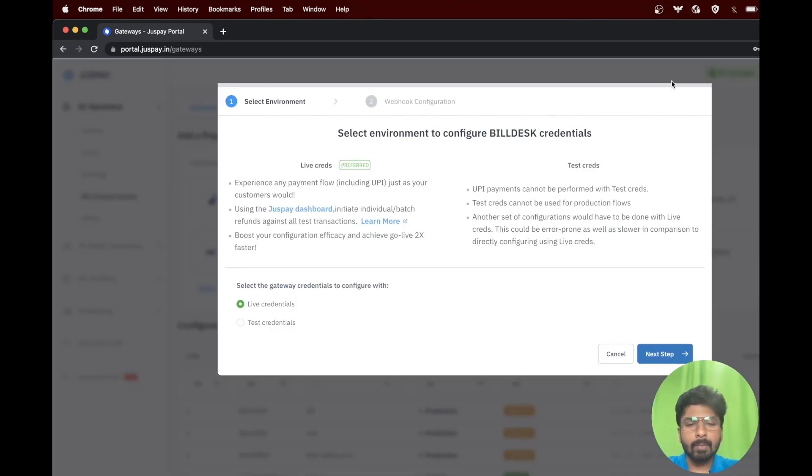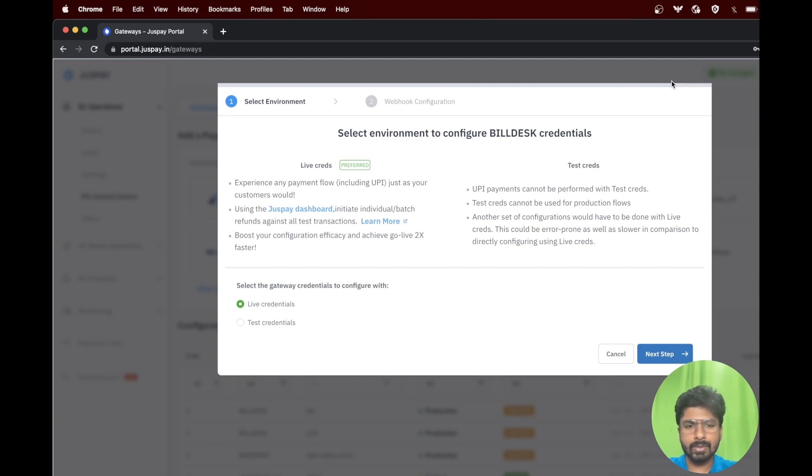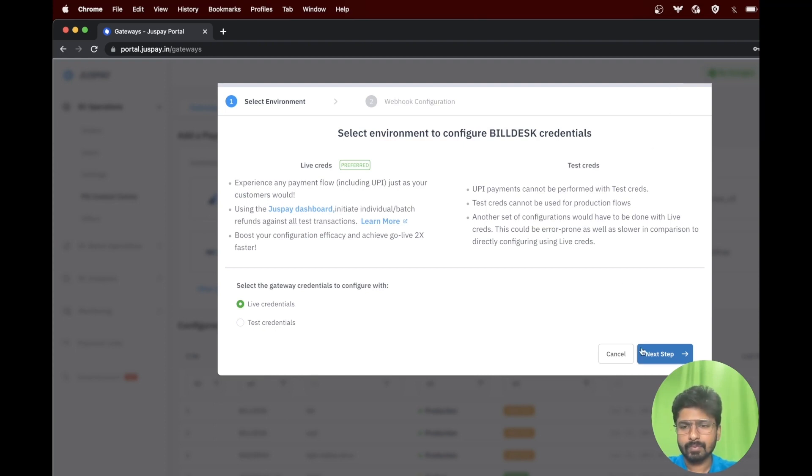A pop-up is displayed as shown in the screen. Please choose live credentials to test all the payment flows using real payment methods. Click on next to move to the next step.